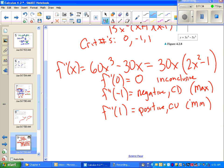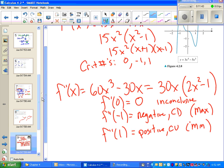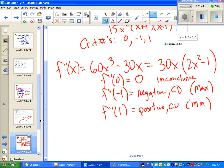Notice that x = 0 was inconclusive — we might have a max, we might have a min, or we might have neither. Unfortunately we have to go back to the first derivative test for that one. Of course, you could have used the first derivative test for the whole thing; the second derivative test is just a little easier when it works.